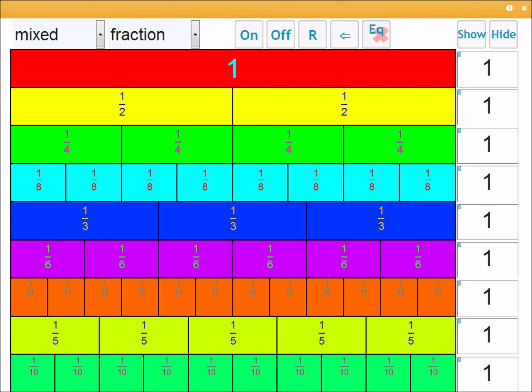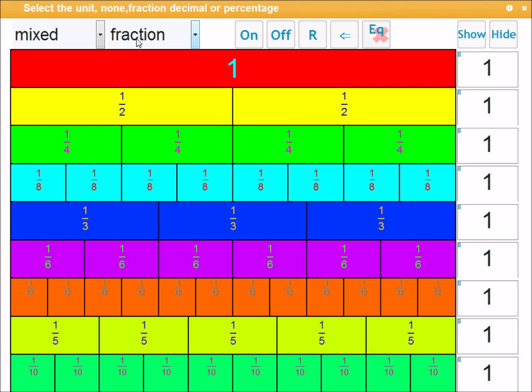To start off with, in all the activities of VisNOS, when you move over a control you'll see in this top bar description of what happens. So you can see that select unit, that's turn on all the bricks, that's turn off all the bricks which I'm going to click.